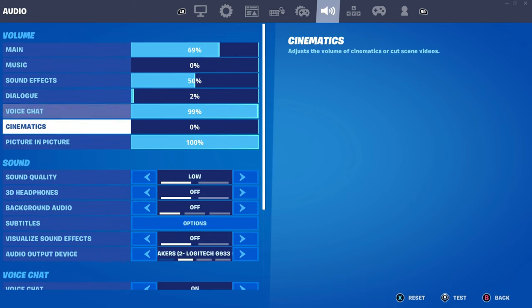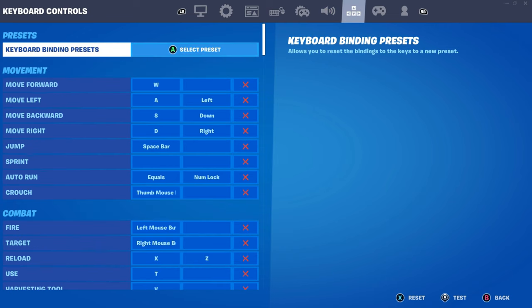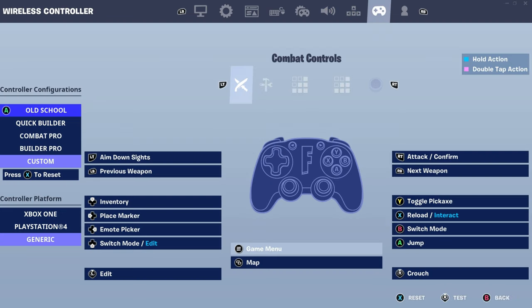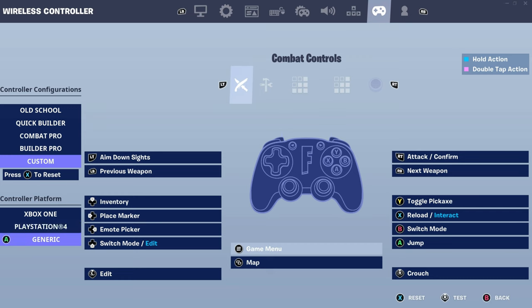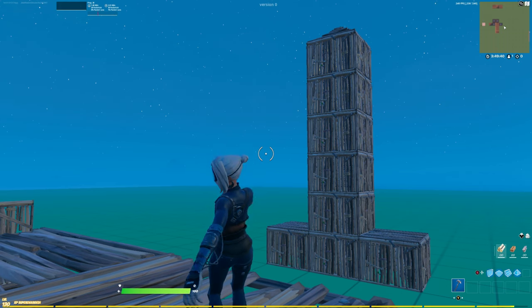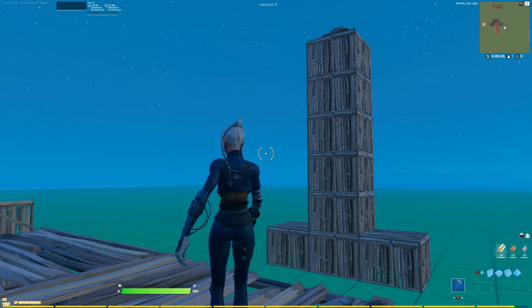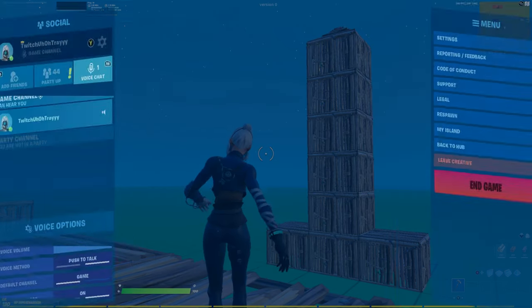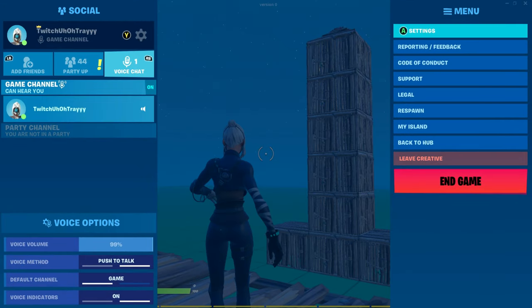Then, for you controller players — I know a lot of you guys use a controller, a lot of my fans are controller players — go here. As you can see, there's Xbox One and PlayStation. Make sure you guys are on Generic. For some reason, it gives you less input delay. It works.